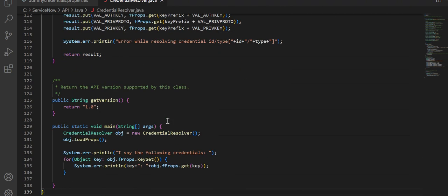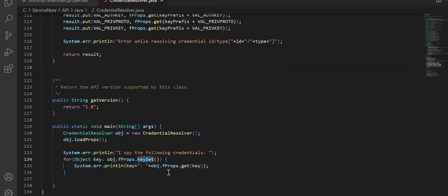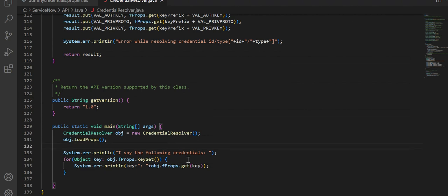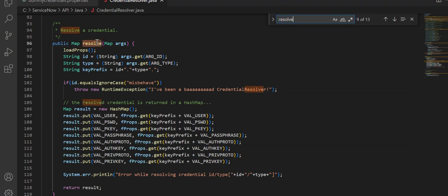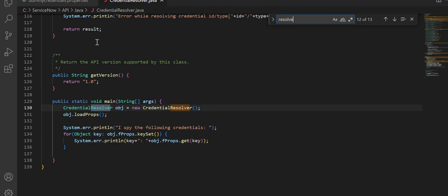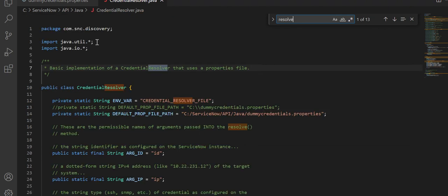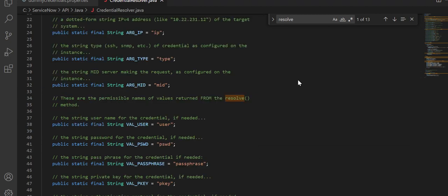You're basically creating an object of credential resolver and then you're trying to load the properties. Then you're trying to traverse the key set and trying to read the values. This structure has to remain the same because that's how the mid-server will understand this. That is about this Java file.